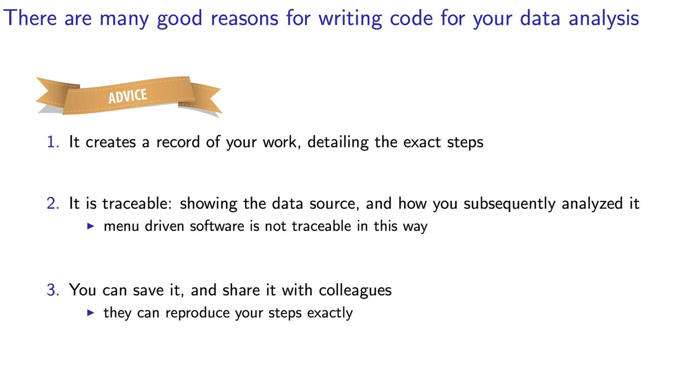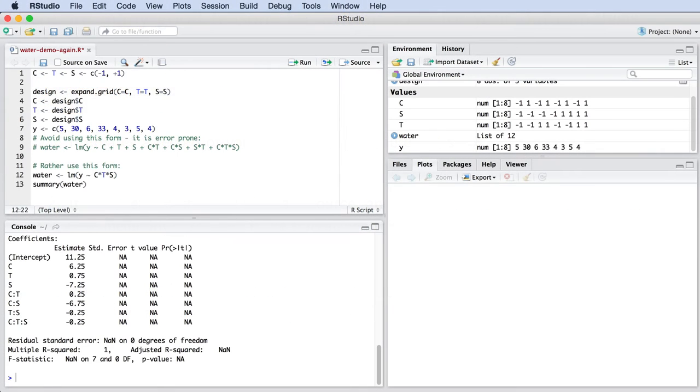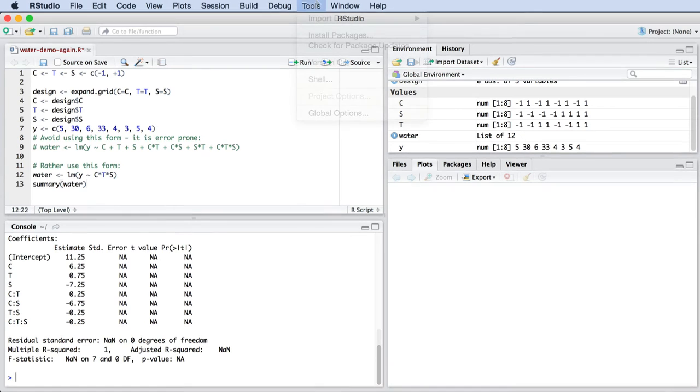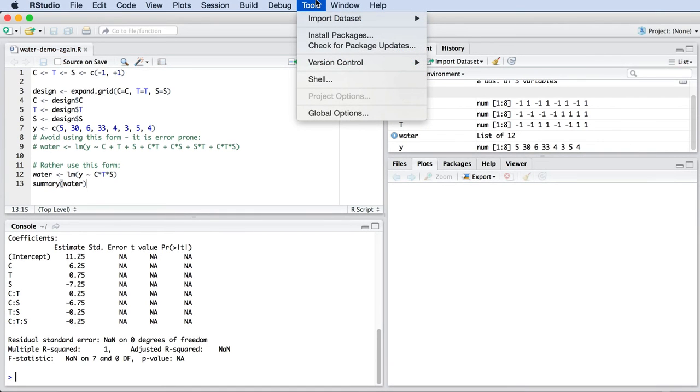If you only give them an Excel file or some documents that doesn't record the exact steps you took, it's very hard to reconstruct what you were doing and what was going through your head at that time. Writing out the code like this explicitly creates a very traceable and reproducible record of your work. This is so important in many companies where there are regulatory requirements for traceability.